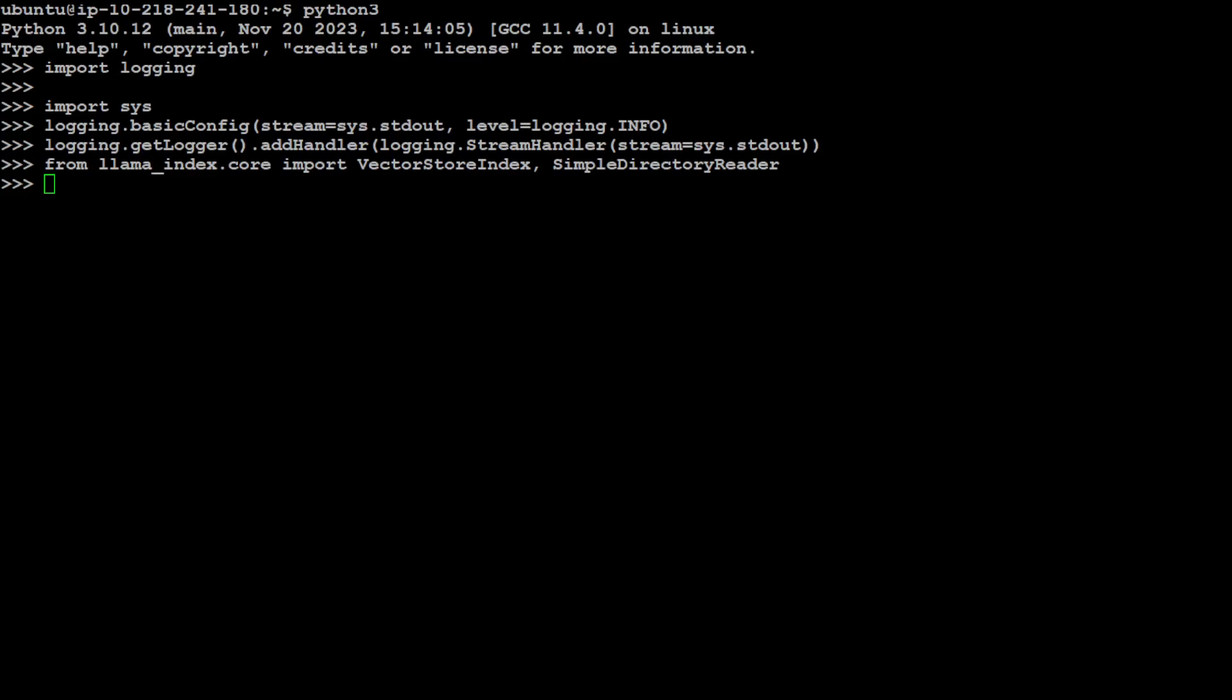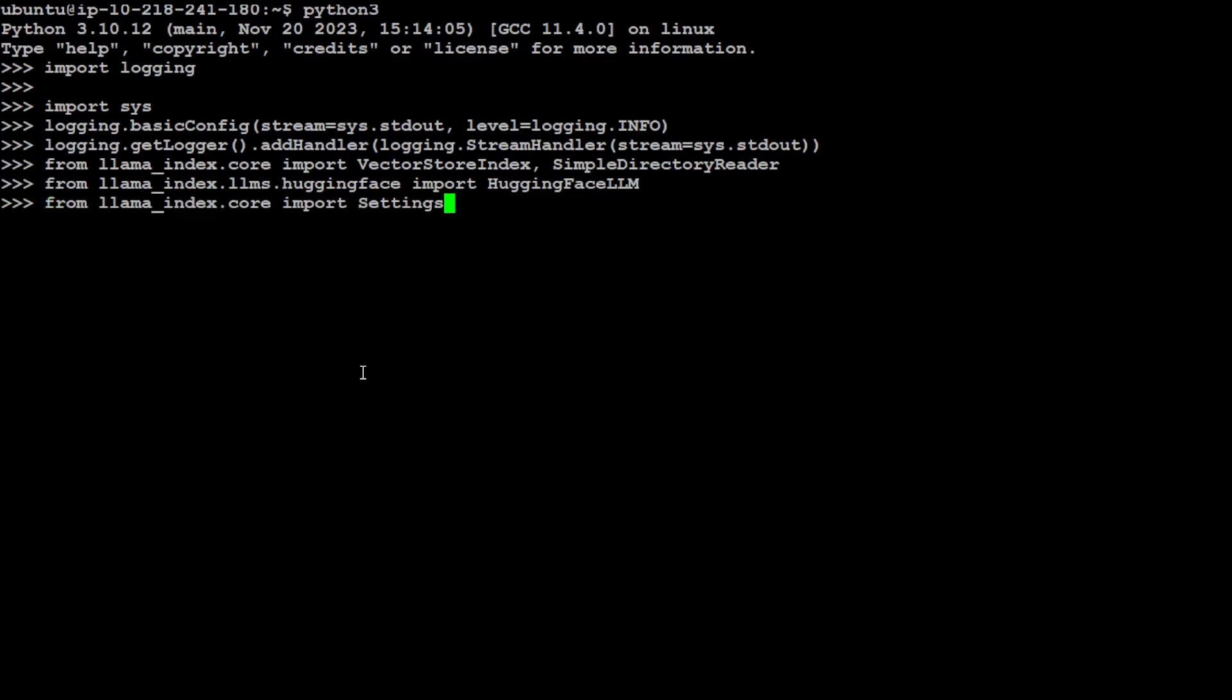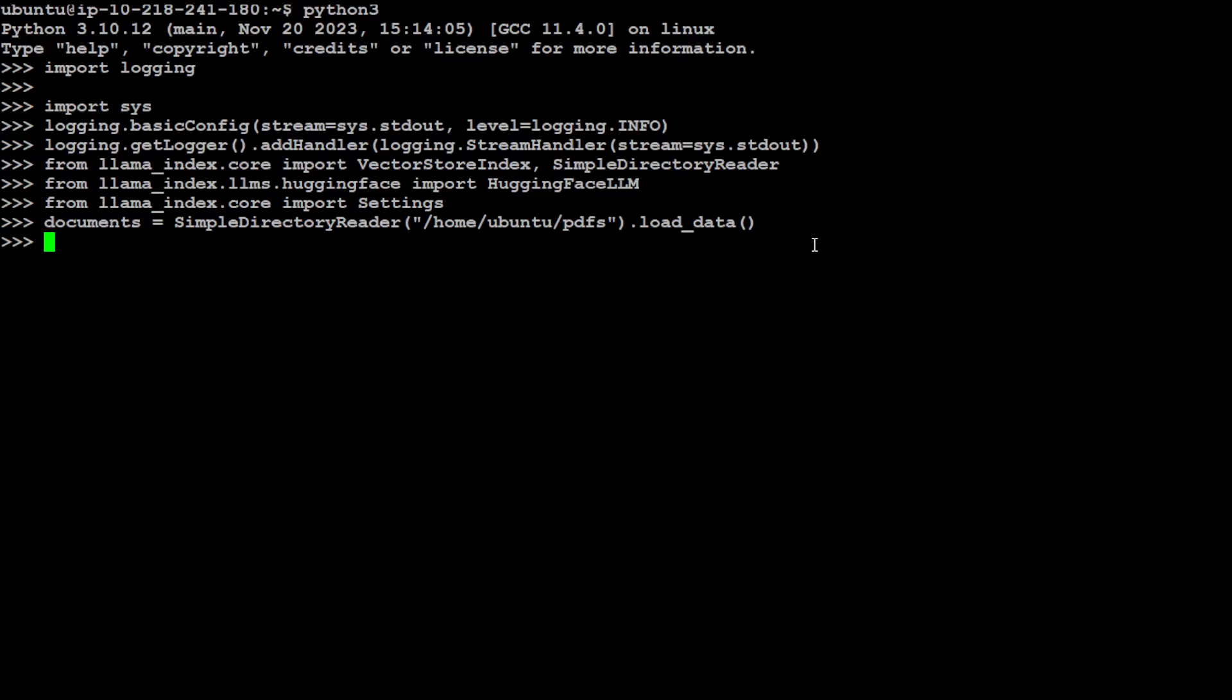Let's also import the HuggingFace library because we will be using the LLM from HuggingFace. Now let's import the settings. It is done. Let's load our data from the local directory—I'm just specifying /home/ubuntu/pdfs here and loading the data. It's a small file so it was very quick to load. Let's also import the FastEmbed embeddings from LlamaIndex.